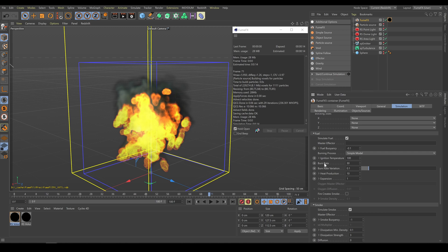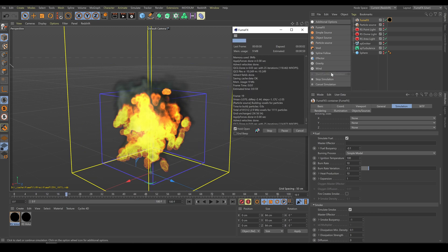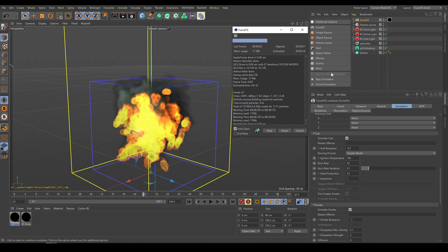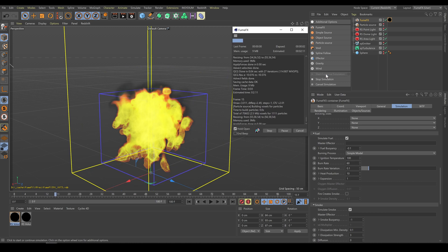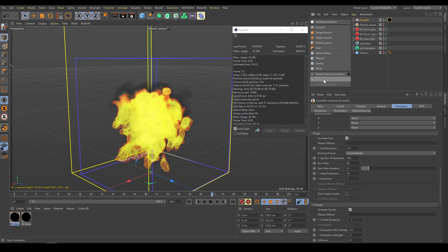Fire burn rate helps with the balance between smoke and fire. If I would like to have different fire behavior, I can change the ignition temperature, burning process type, or burn rate. As you can see, lower burn rate values produce a more pronounced fire part of the simulation, and larger burn rate values produce exactly the opposite.